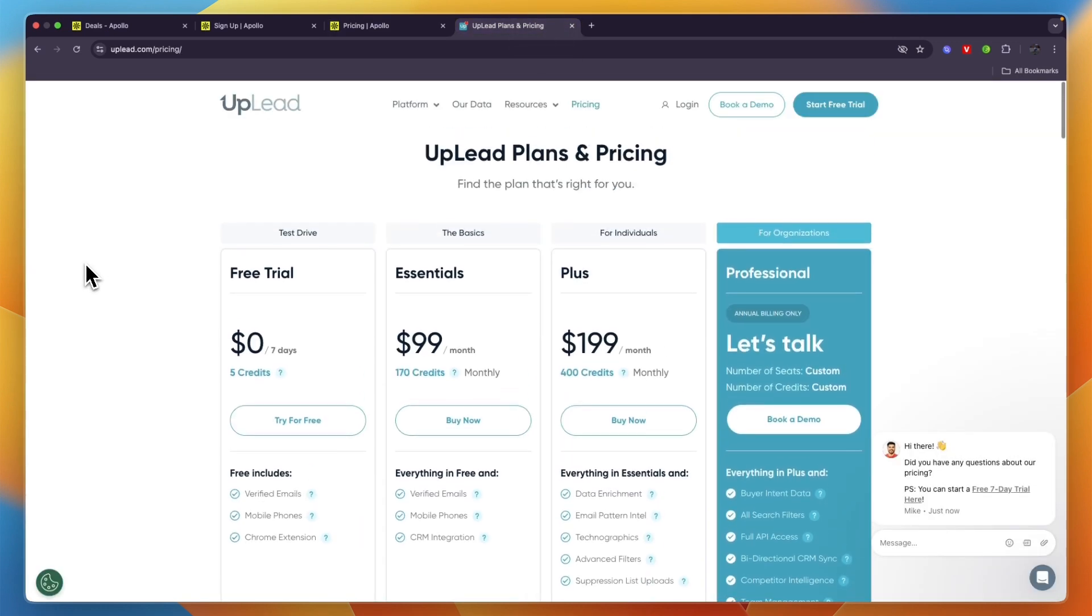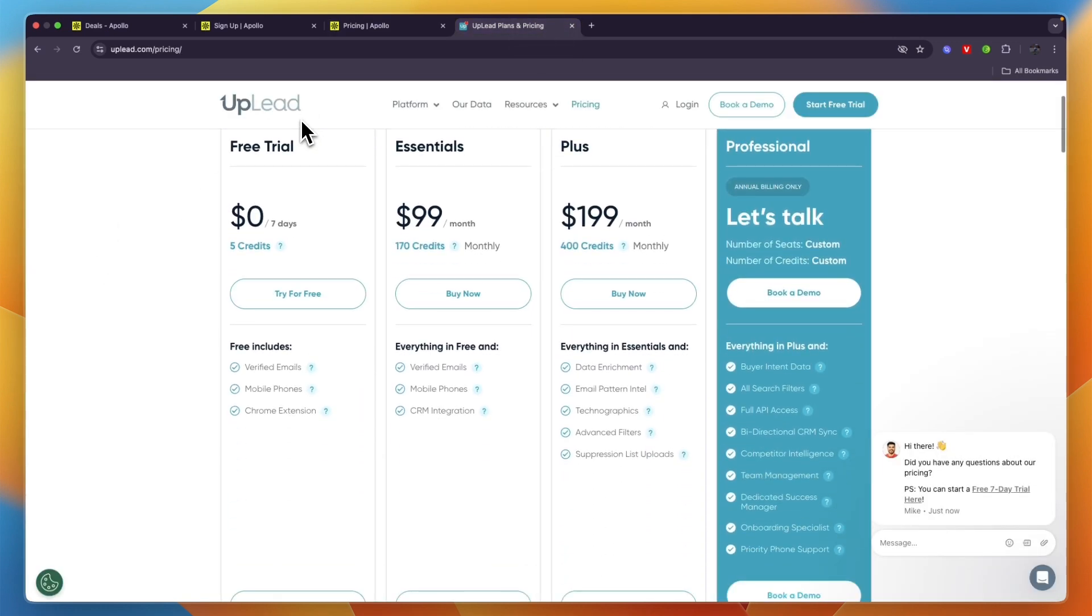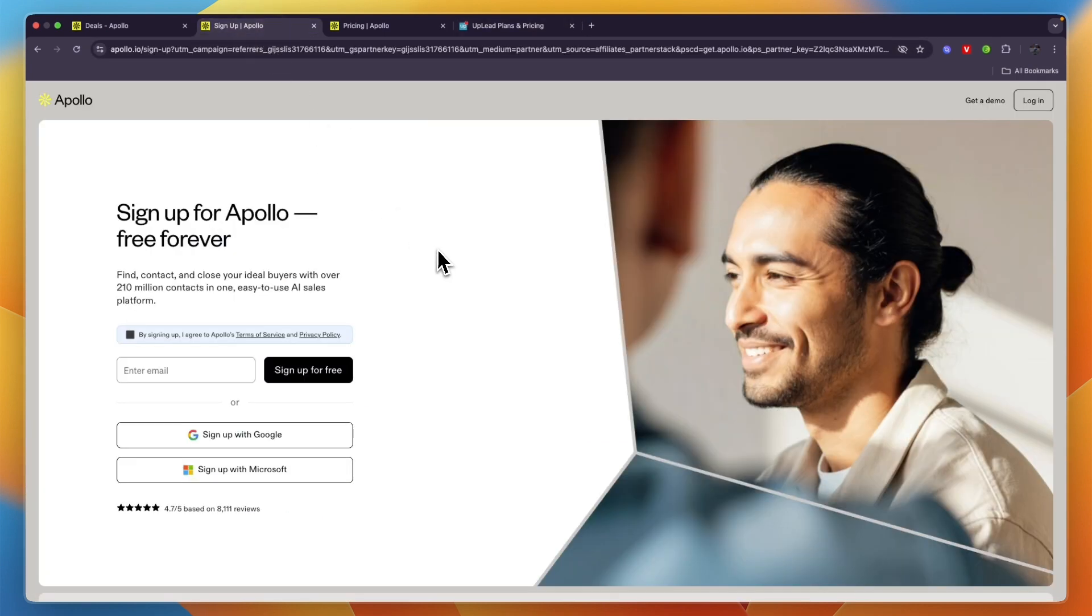But there are also certain use cases where Uplead may be best. What I would personally recommend is to get started with Apollo.io, see if you like the platform, and if you don't you can always still try Uplead. But Apollo.io gets you much more for your money and it also does a lot more.